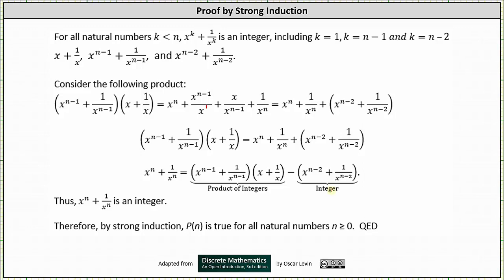Thus x to the power of n plus one divided by x to the power of n is an integer. Therefore by strong induction p of n is true for all natural numbers n greater than or equal to zero. I hope you found this helpful.